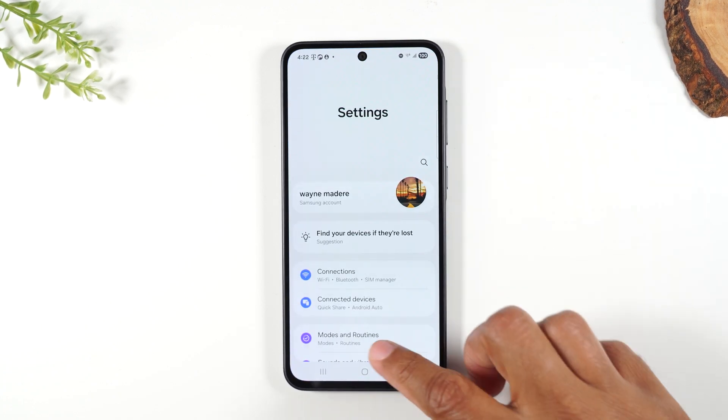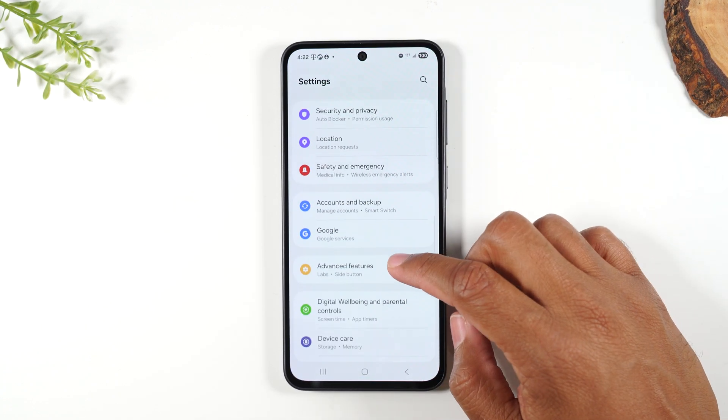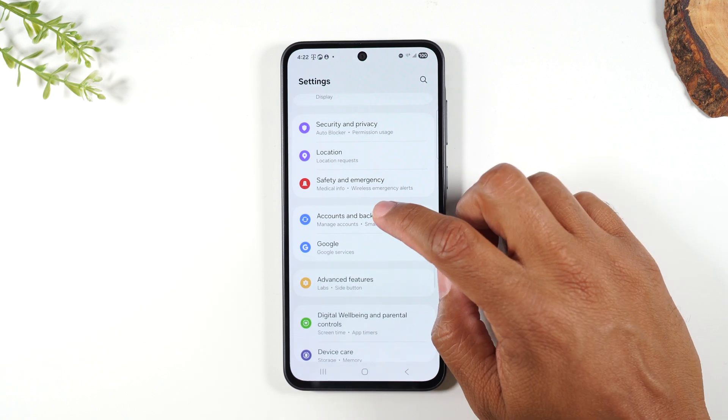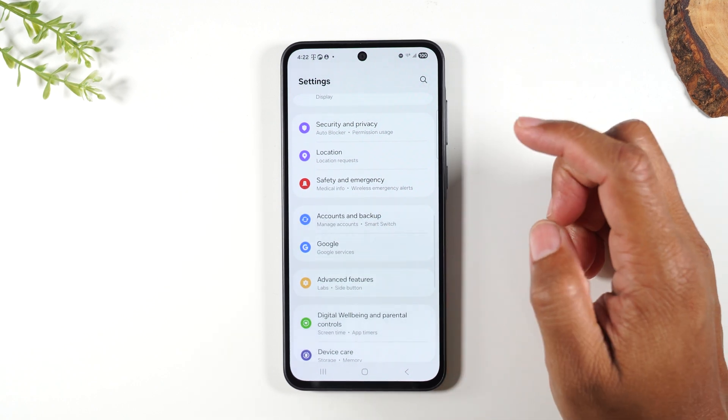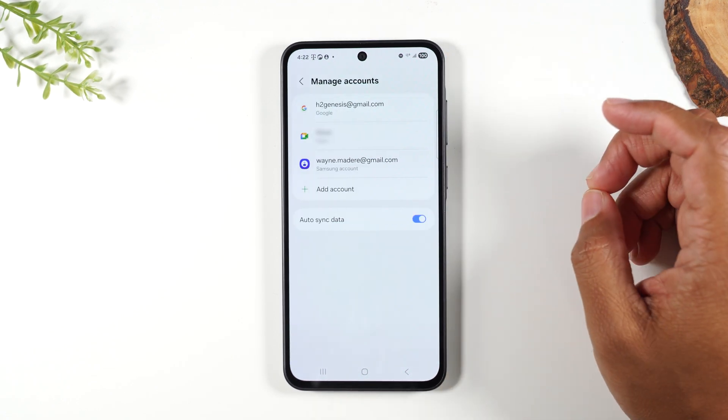From here we're going to swipe up and we're going to go to accounts and backup and then tap on manage accounts.